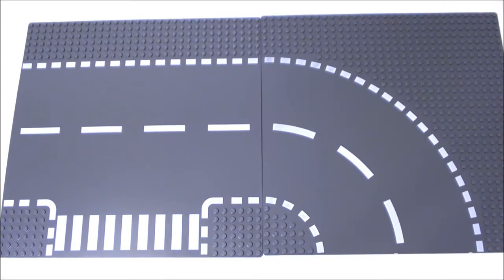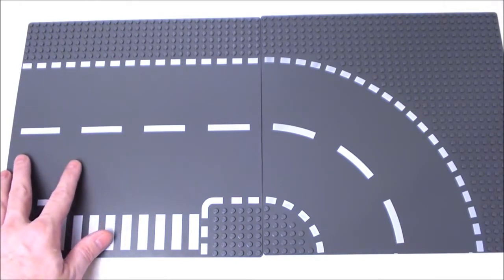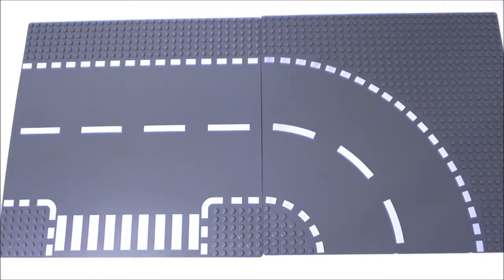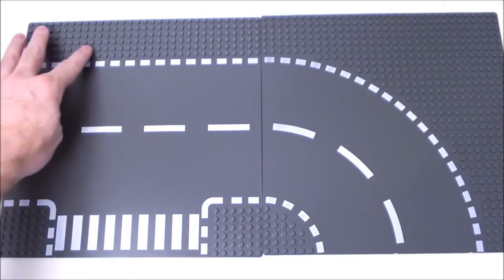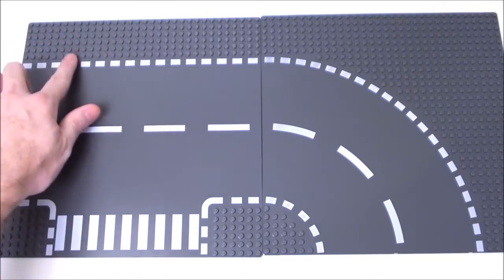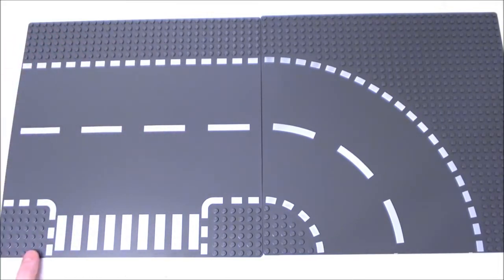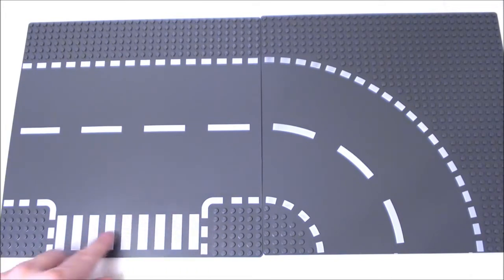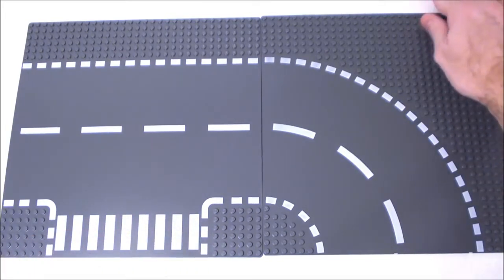The pros are that they are printed on a dark gray base plate. You have six studs of space on one side and of course two 6 by 6 studs on the other side. These are 32 by 32 studs.